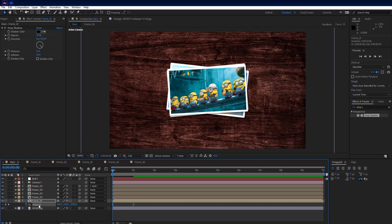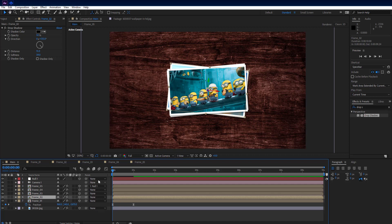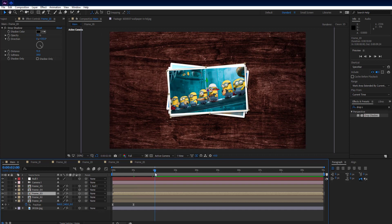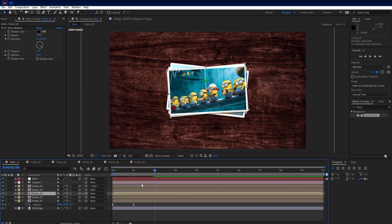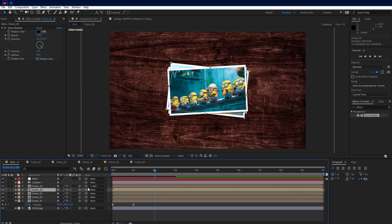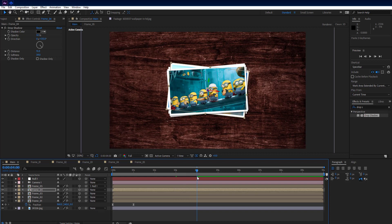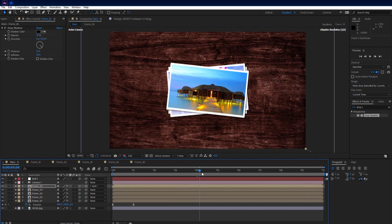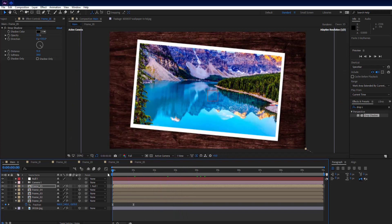Press Ctrl+C to copy the position property. Then select frame 2 comp, move 1 second forward on the timeline, and press Ctrl+V to paste it. Select frame 3 comp, move 1 second forward, and Ctrl+V to paste. Select frame 4 comp, move 1 second forward, and Ctrl+V. Finally, select frame 5 comp, move 1 second forward, and Ctrl+V to paste.